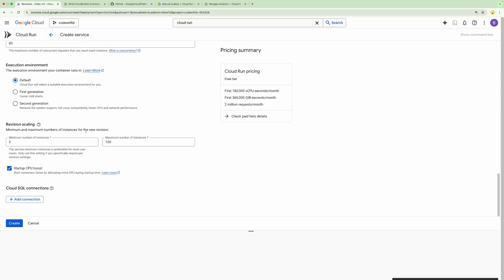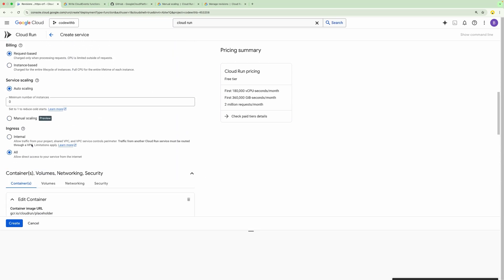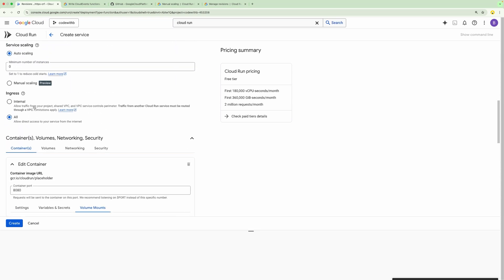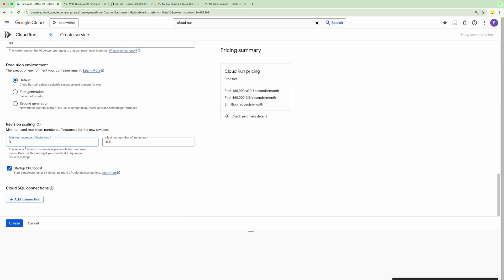These are the basic configurations. Whenever we deploy a Cloud Run Function, that is called a revision. Every time we make any change, it will create another revision, so at a time there can be multiple revisions. For a specific revision, we can control the scaling — we can define the minimum and maximum number of instances. Defining a minimum here will override the auto-scaling setting. But if we have selected manual scaling, this configuration will not have any impact since there will be a fixed number of instances.